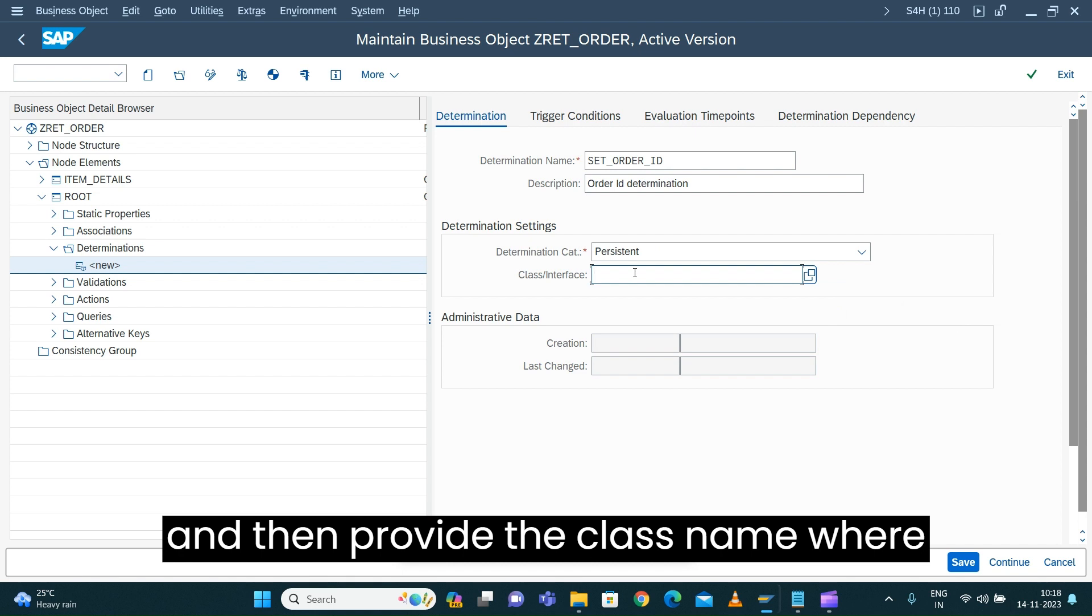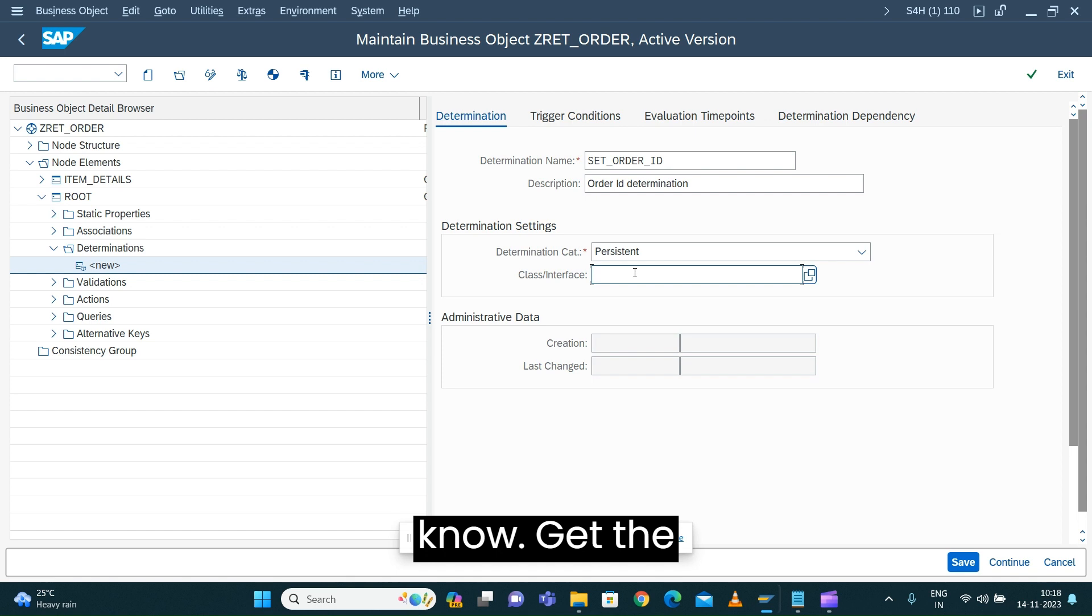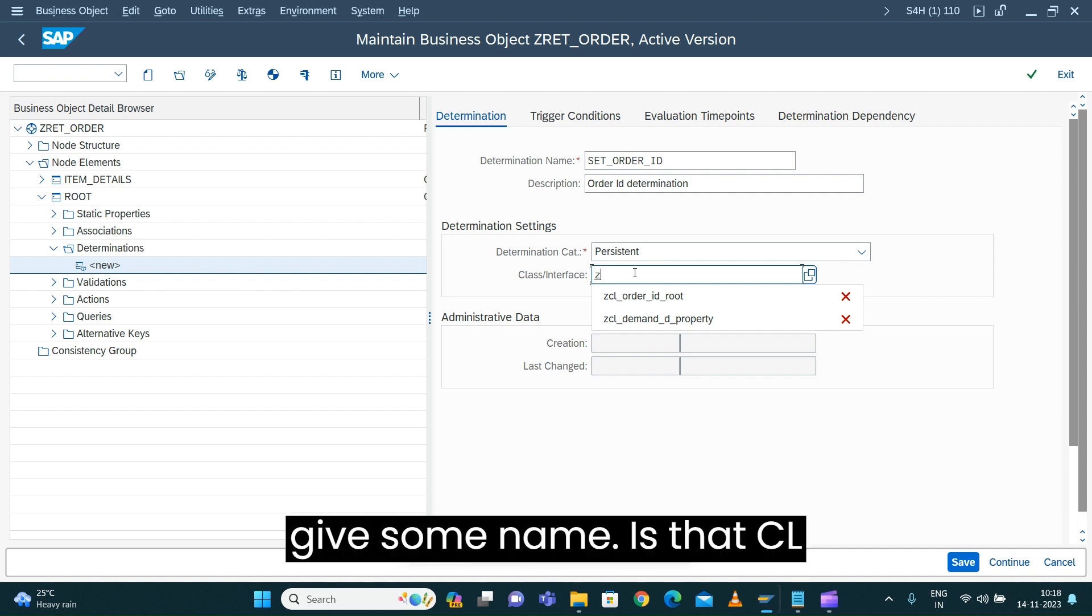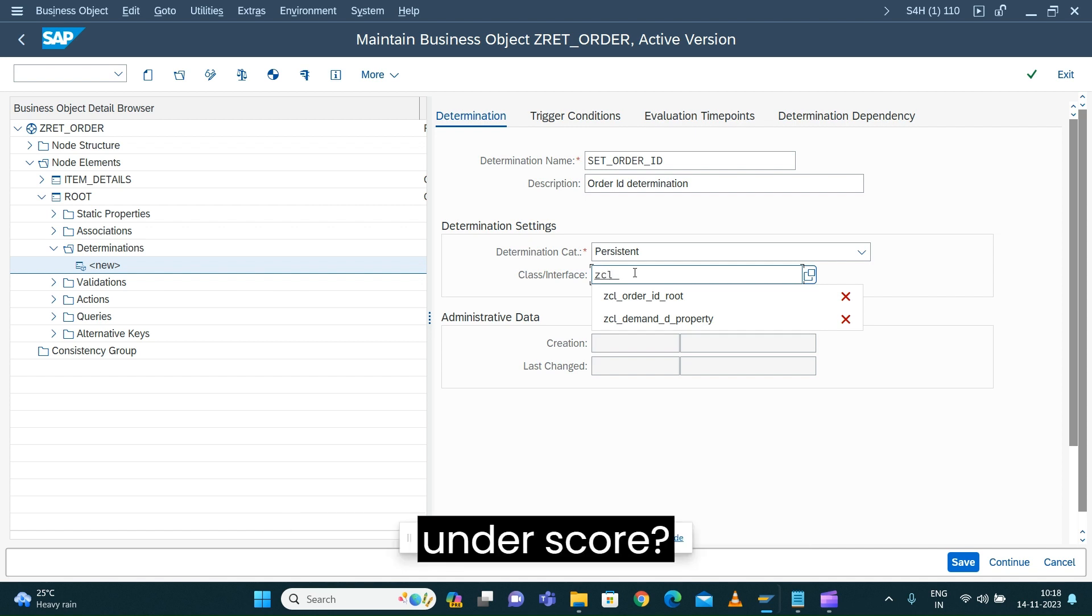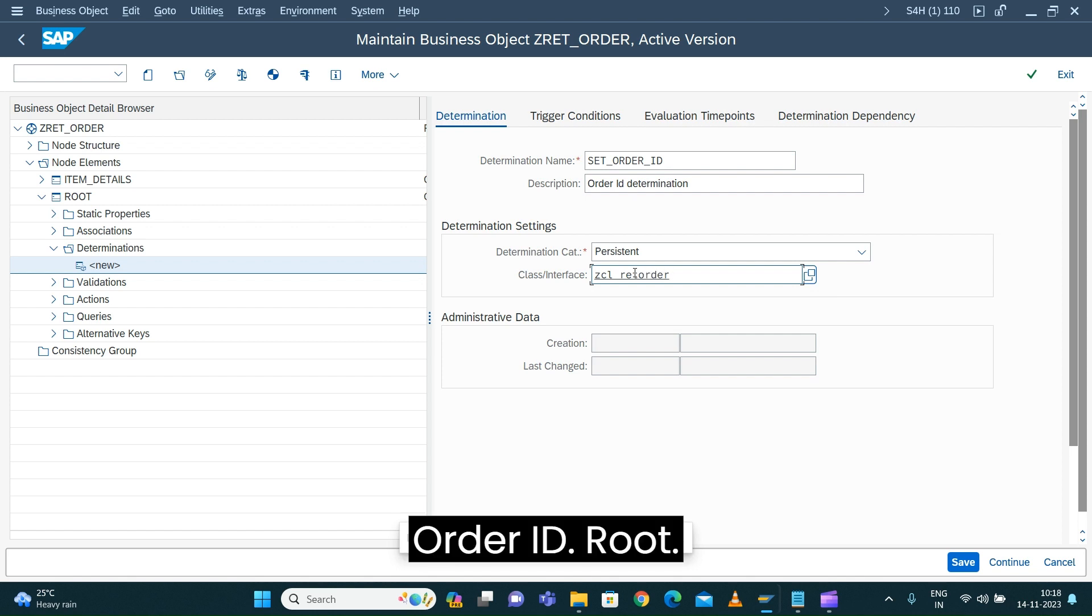Then provide the class name where we're going to write the logic to get the order ID. So let's give some name, CL_ORDER_ID_ROOT.